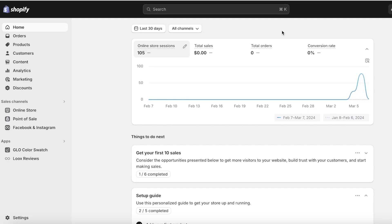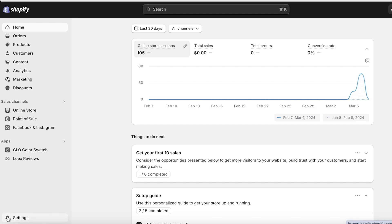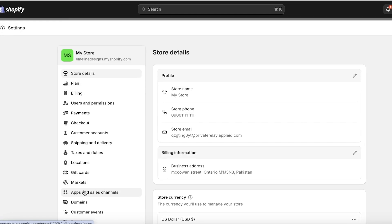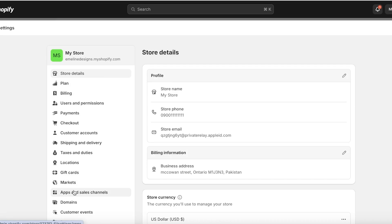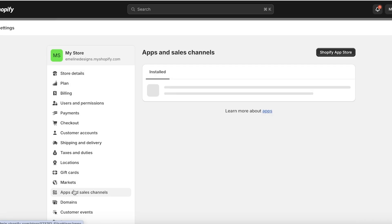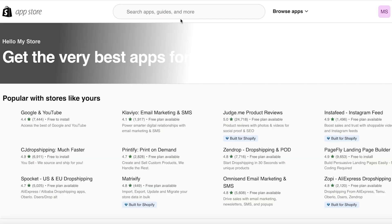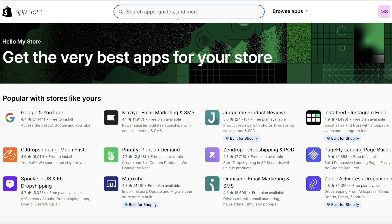Now that I have logged on to my Shopify store, I'm going to click on settings on the bottom left. Once you click on settings, you're going to click on apps and sales channels. Once you've done that, click on the Shopify app store on the top right.